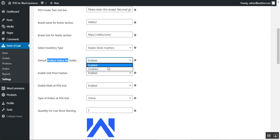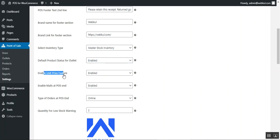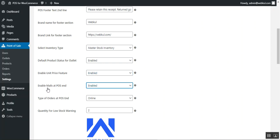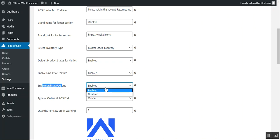When products are assigned to outlets, you can choose whether they should be set as disabled or enabled by default. There is also an 'Enable Unit Price' feature, which can be enabled or disabled. The admin can enable this field to allow selling products according to weight at the outlet, if the product has any type of weight associated with it.